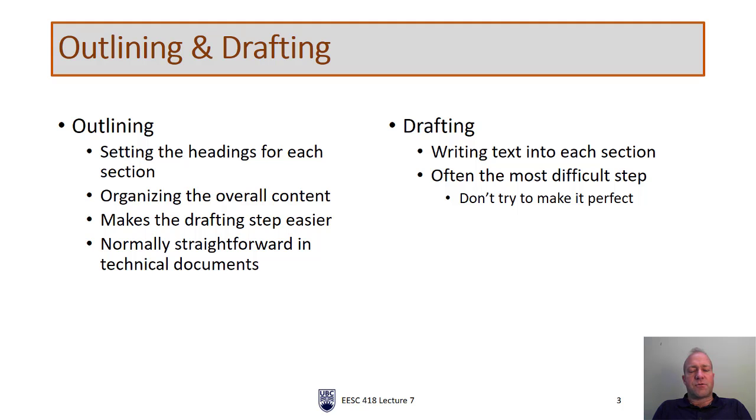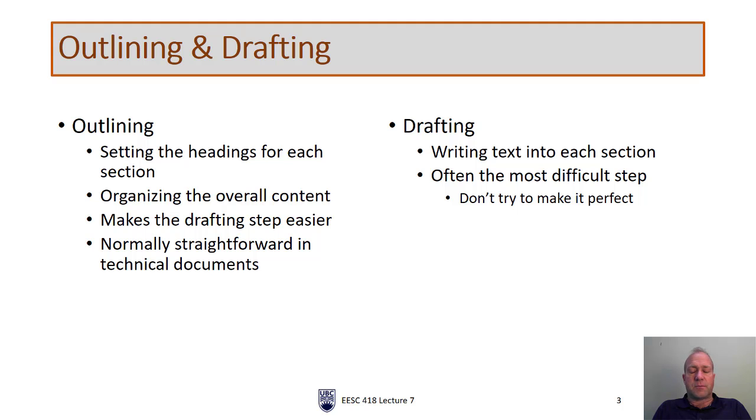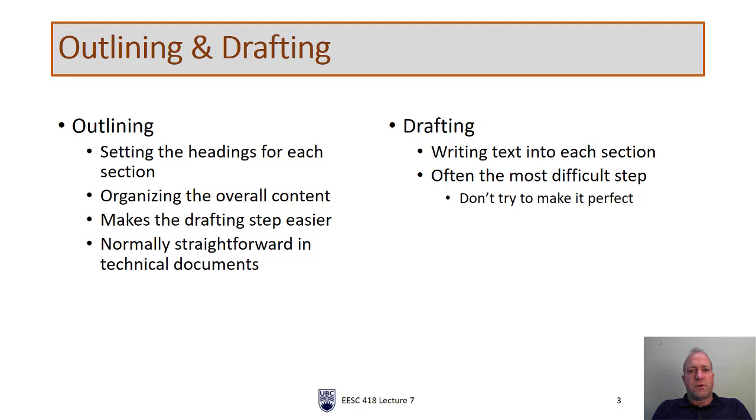It sets the headings for each section and organizes our overall content which in turn will organize our thoughts. It makes the drafting step a lot easier because then it's a matter of filling in the blanks. It's pretty straightforward in technical documents, especially compared to a free-form essay. Technical documents are much more straightforward in terms of outline.